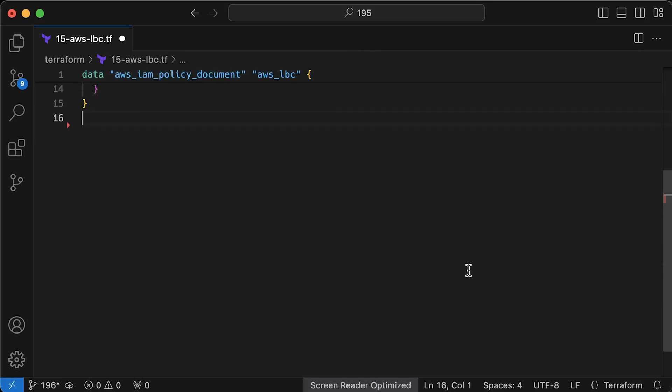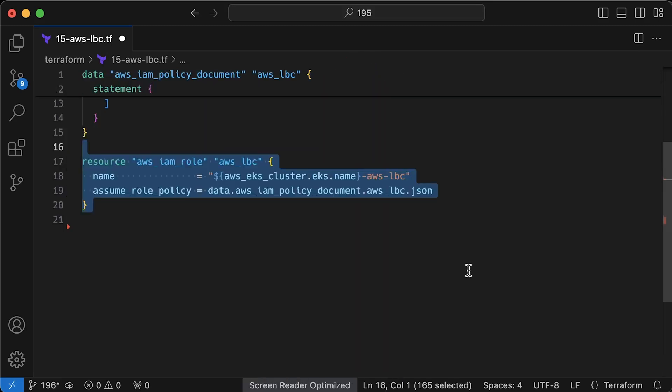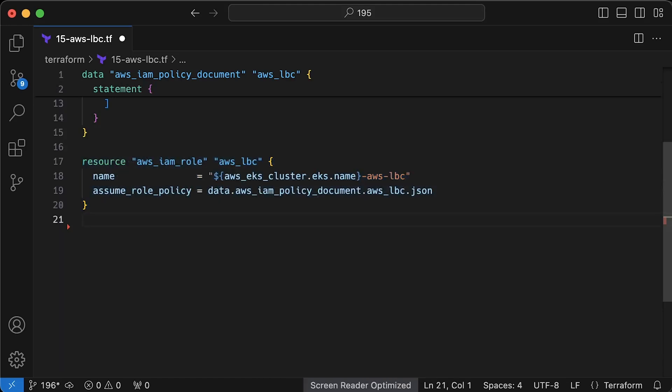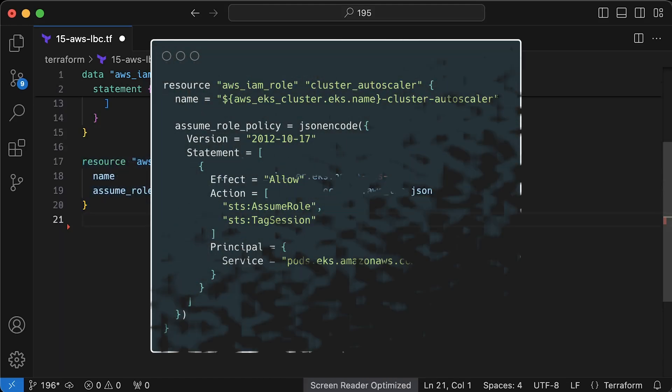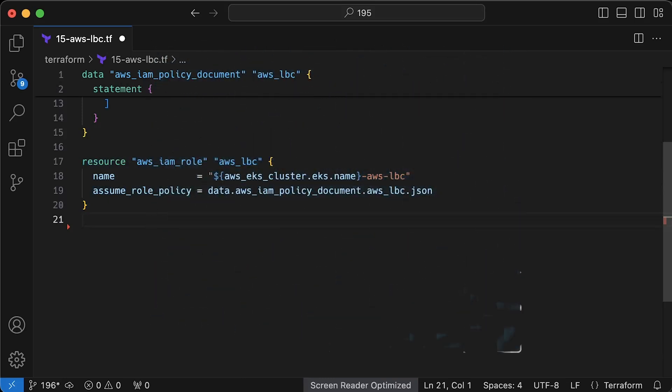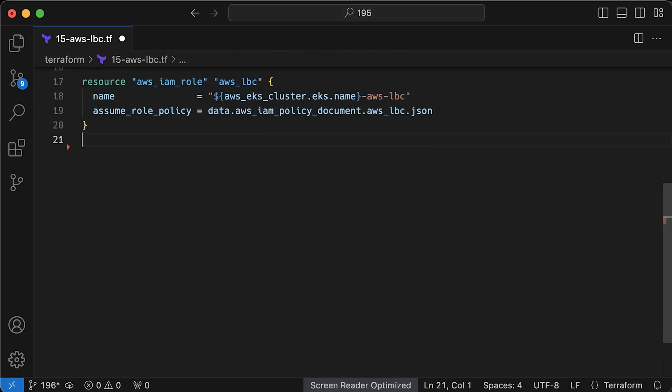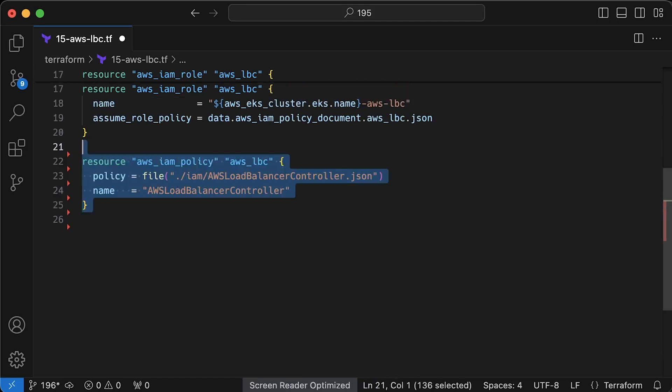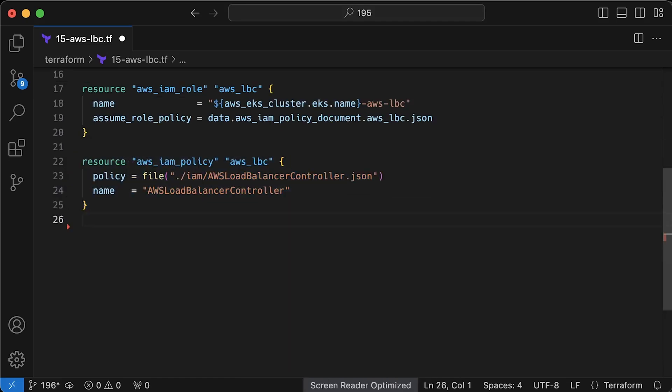Next, we create IAM role and attach this assume policy to it. The previous example created the same role using a single terraform resource. This example splits the creation into two objects. Next, we need to create IAM policy for the AWS load balancer controller that defines actual permissions in AWS.